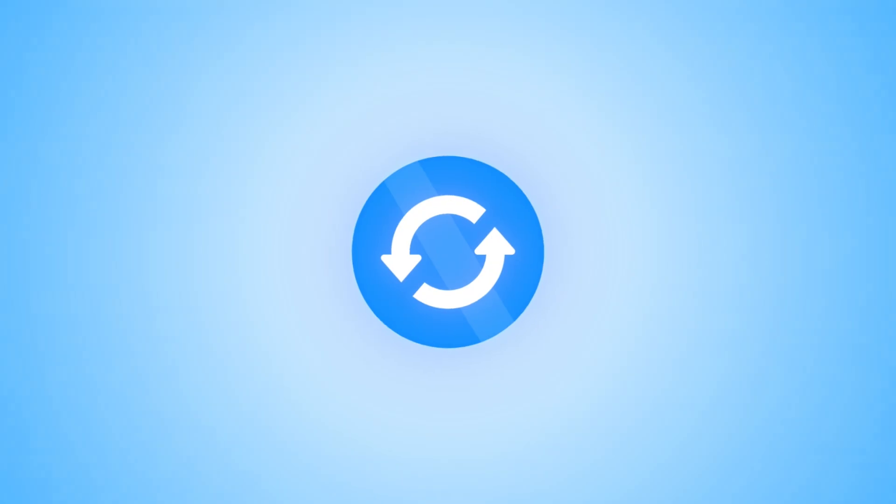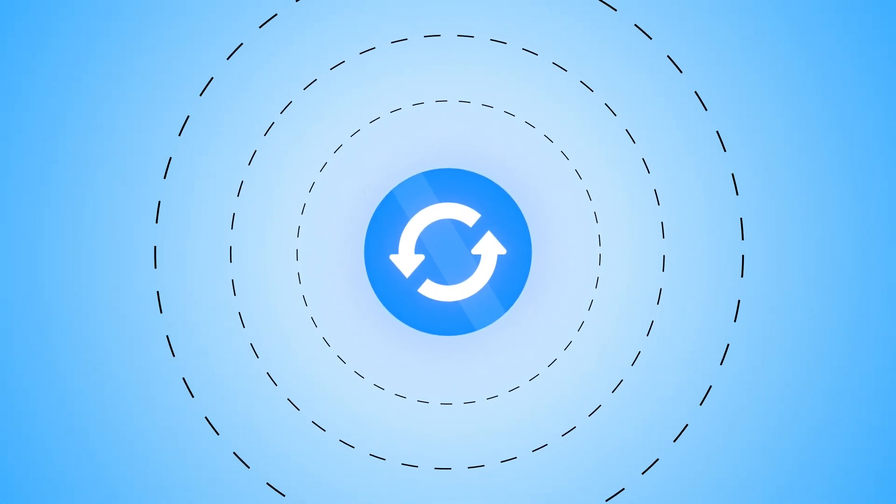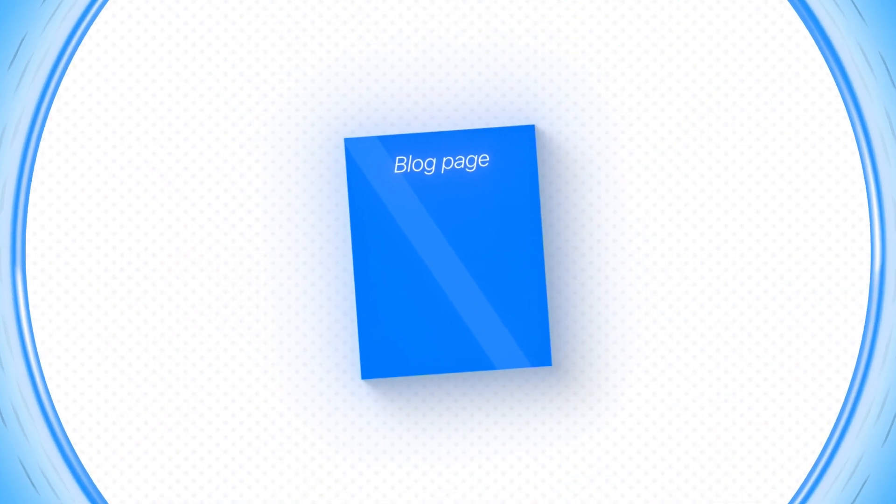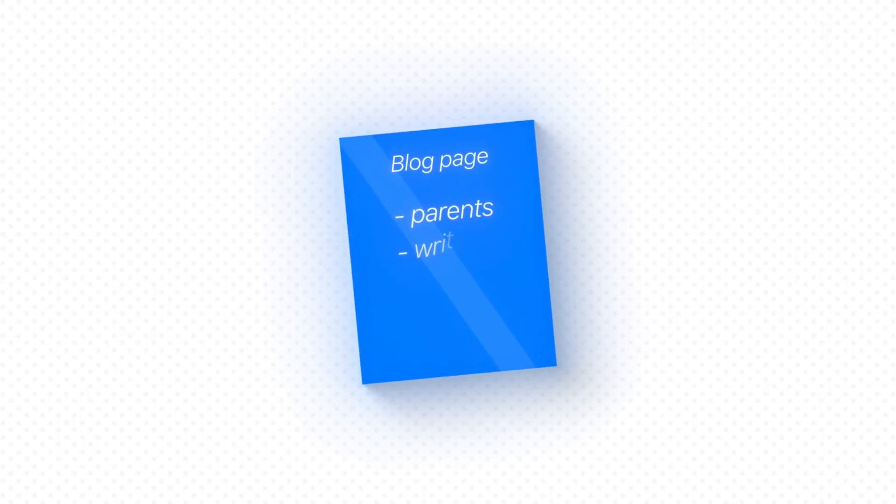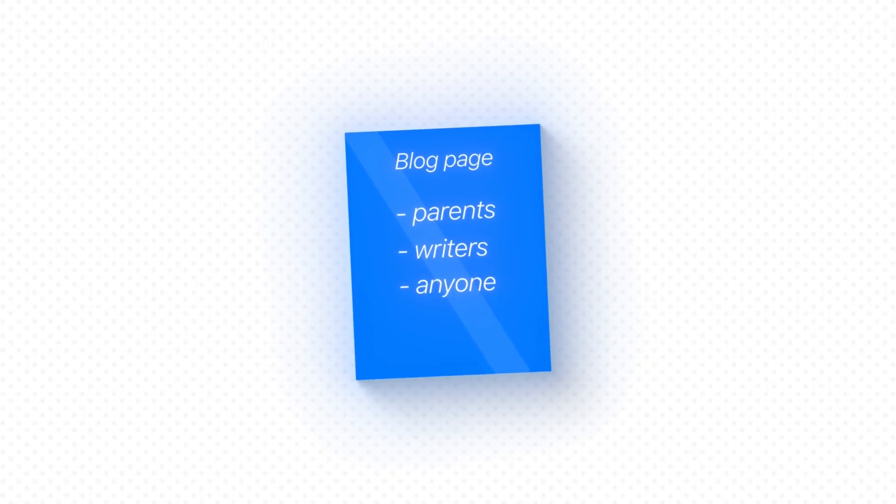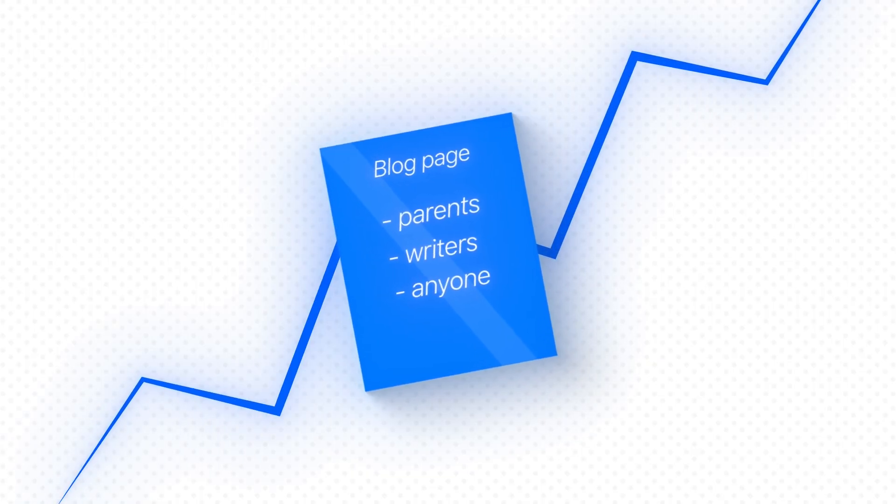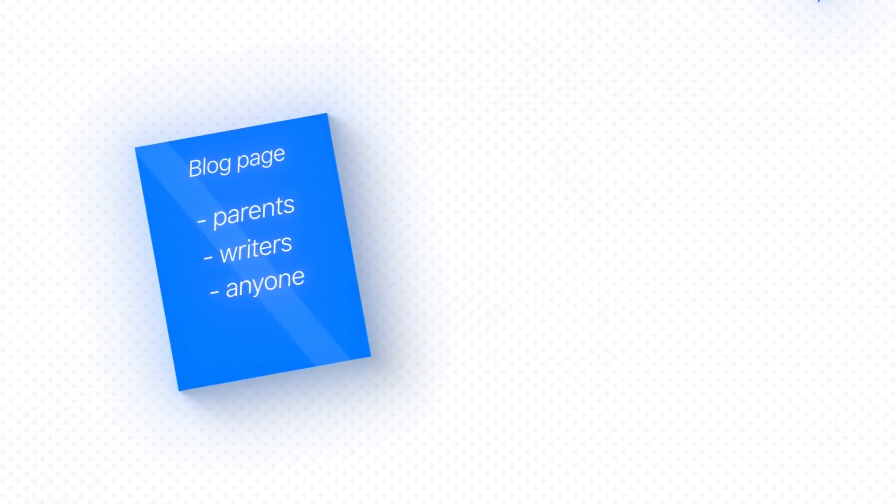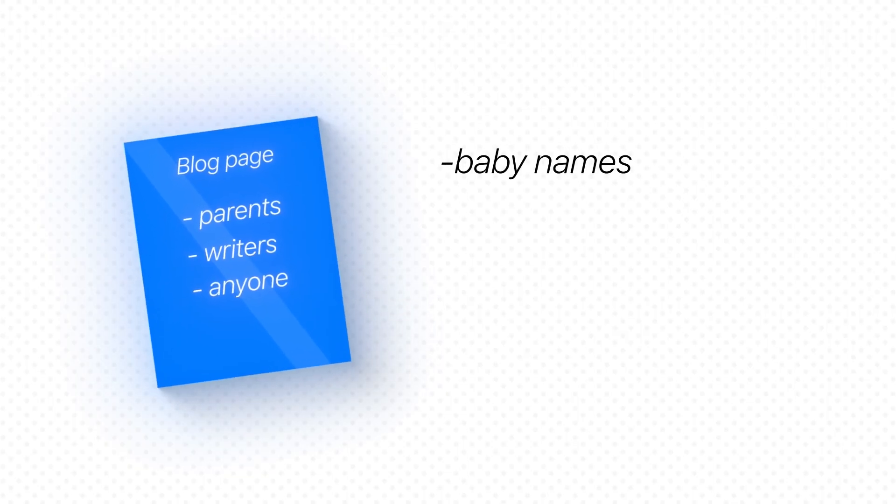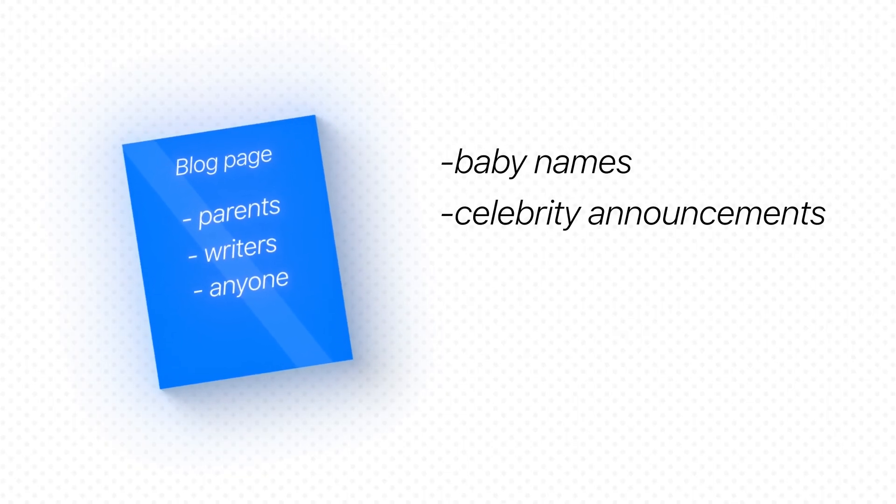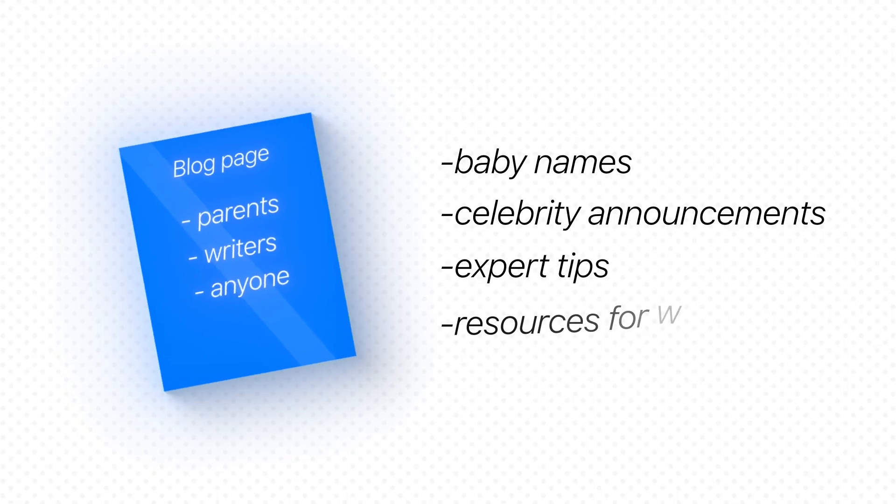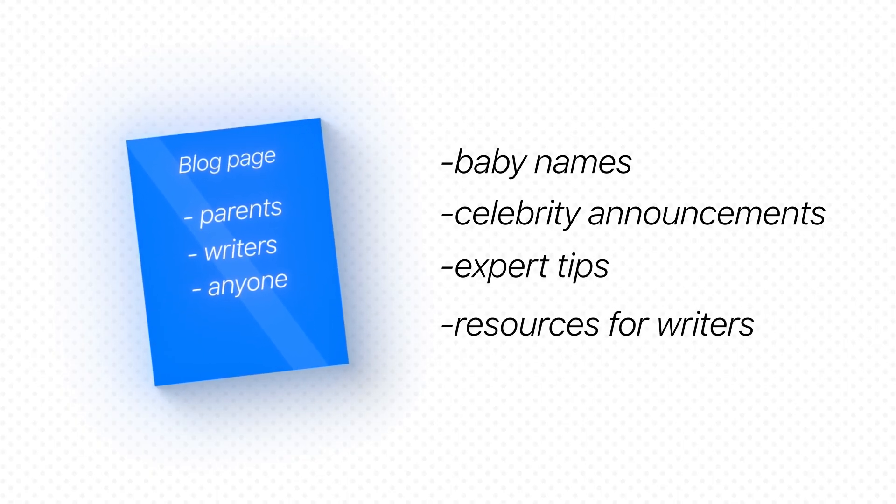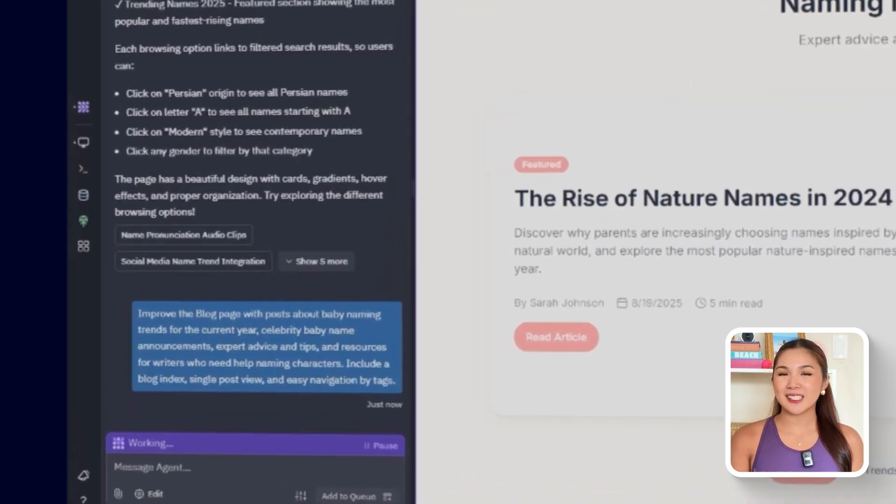But an app like this isn't only about data and tools. It also needs a space for fresh content that keeps people coming back. This is the purpose of the blog page. A hub where parents, writers, and anyone curious about names can find new insights, trends, and advice. Posts can cover topics like baby naming trends for the current year, celebrity announcements, expert tips, and even resources for writers who need help naming characters.